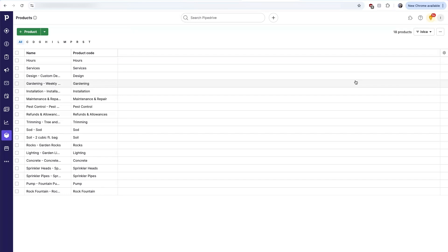There's also a bidirectional sync between Pipedrive people and the primary contact on the customer record in QuickBooks.